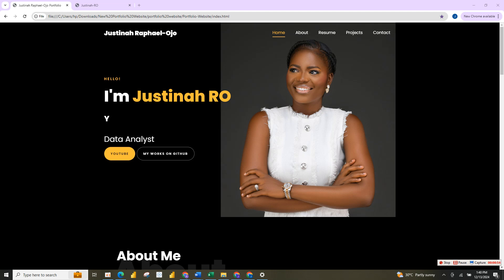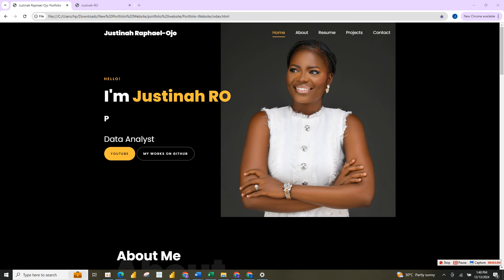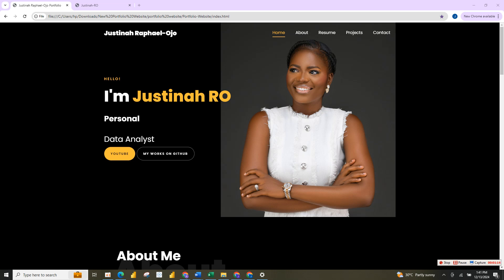A portfolio is a collection of a handful of projects hosted on a website that recruiters can easily find. As a data analyst, you are expected to provide solutions, and your projects on your portfolio should use data to provide solutions to problems, which will help you build an audience and also let recruiters see your value.